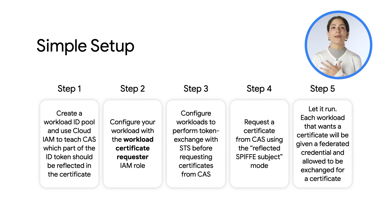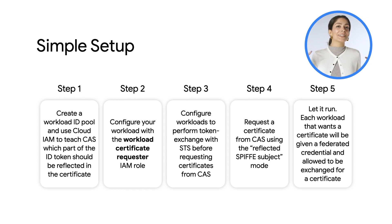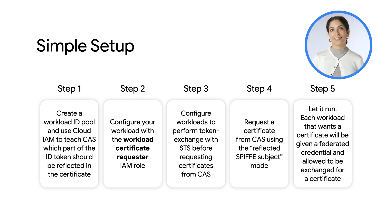What's really nice is that all of these steps can be fully automated. So, as soon as you bring a workload to life, it can get a certificate and talk to the right environment securely.